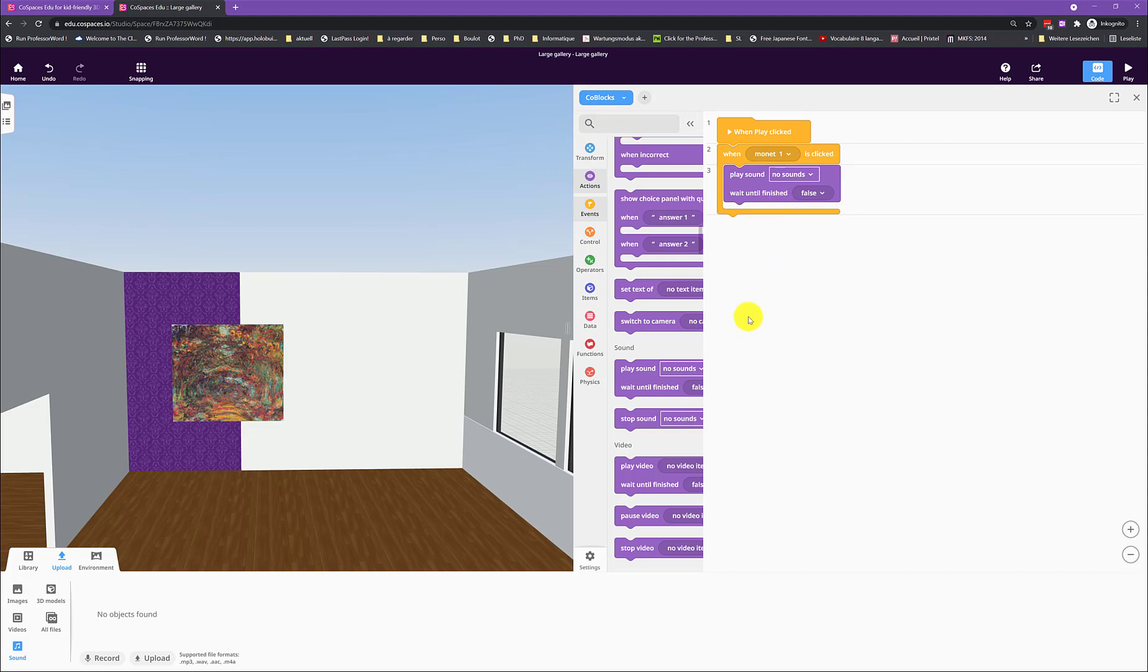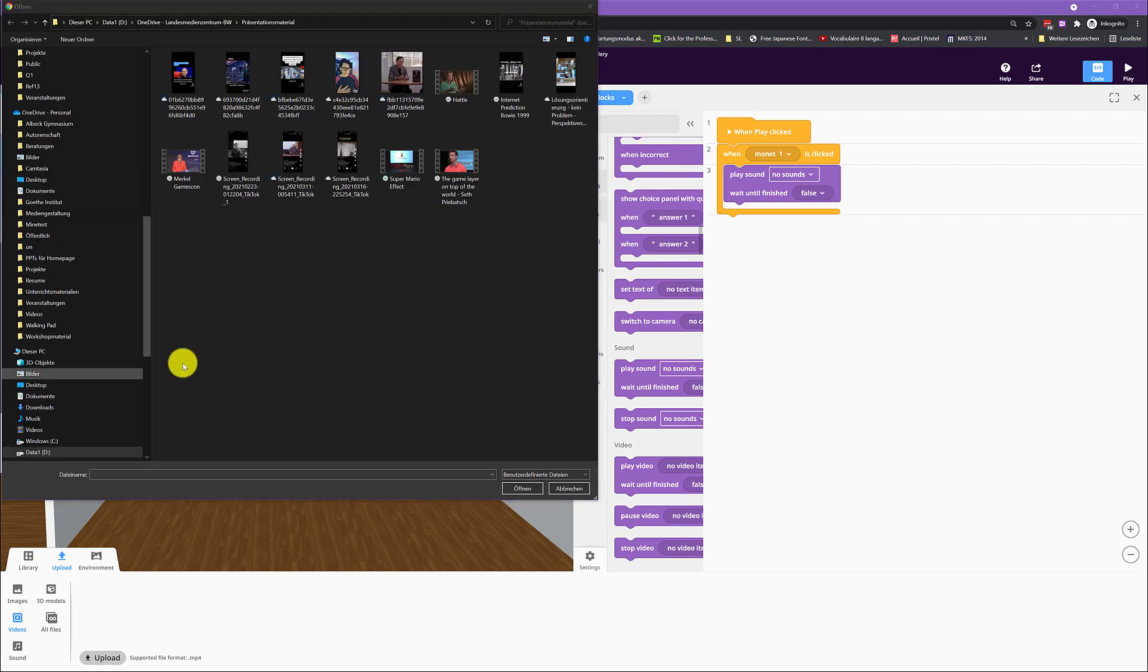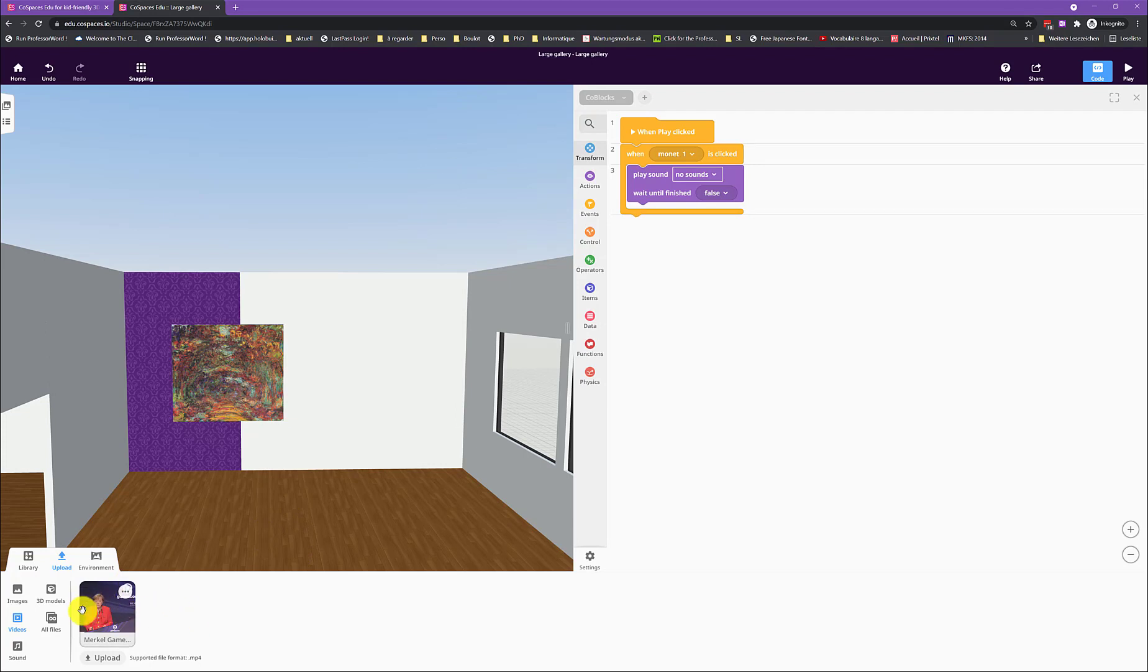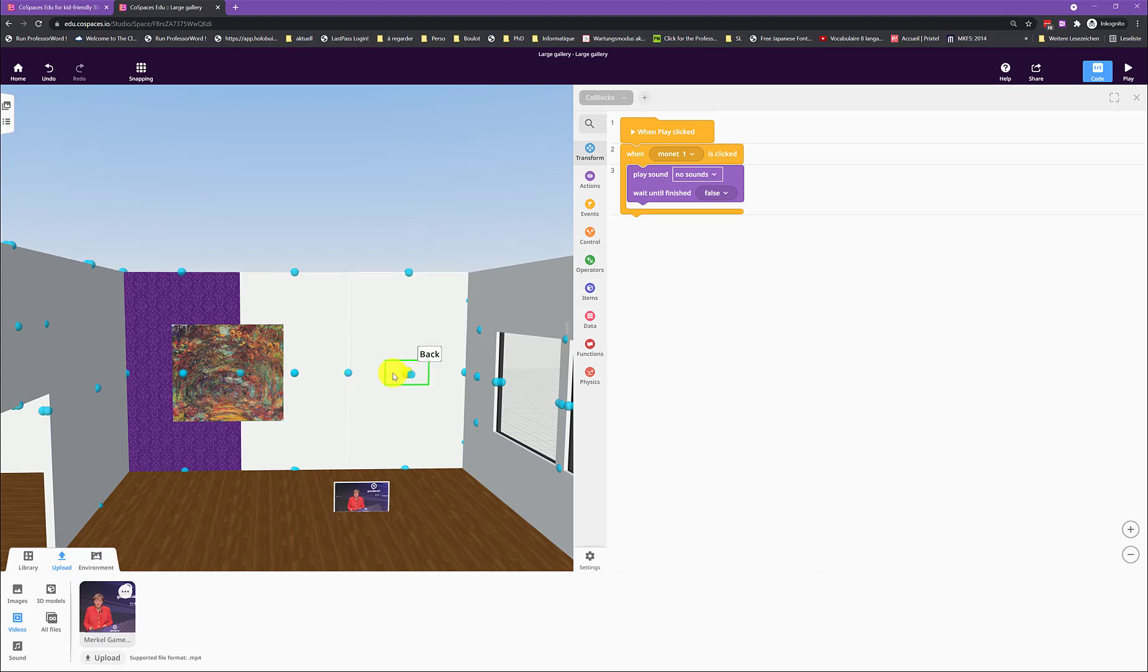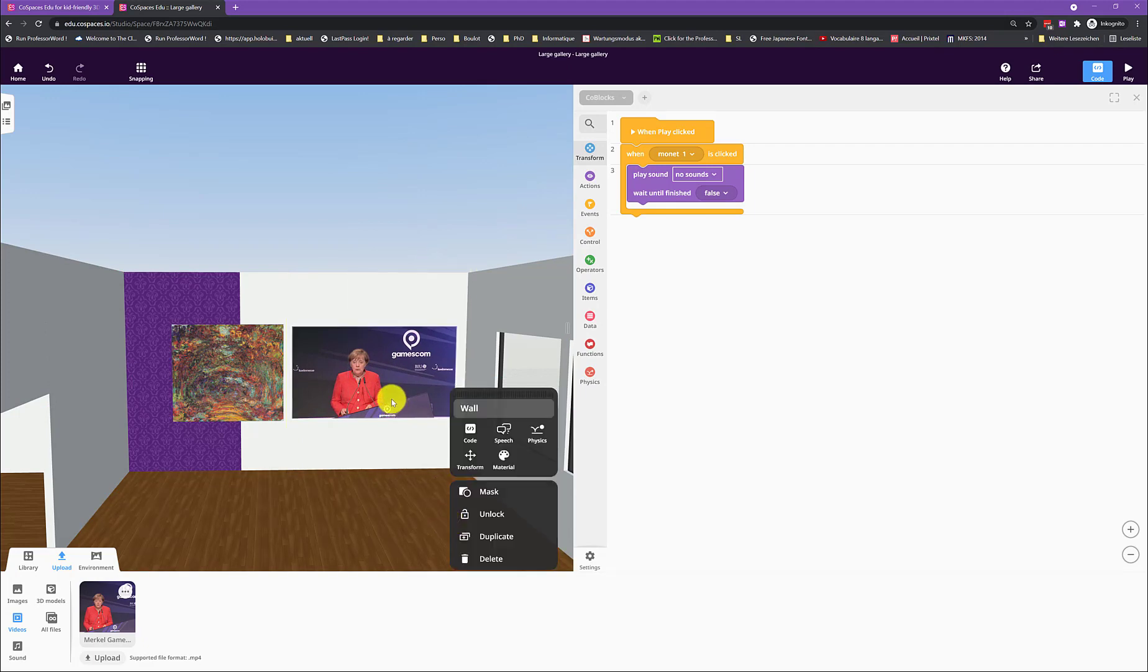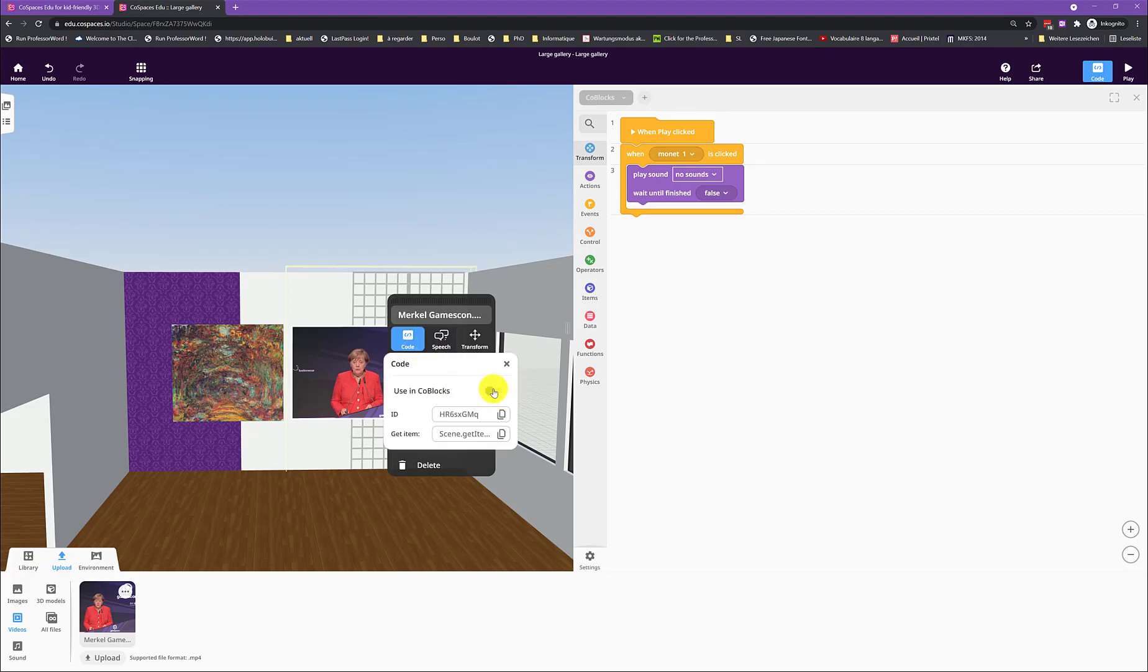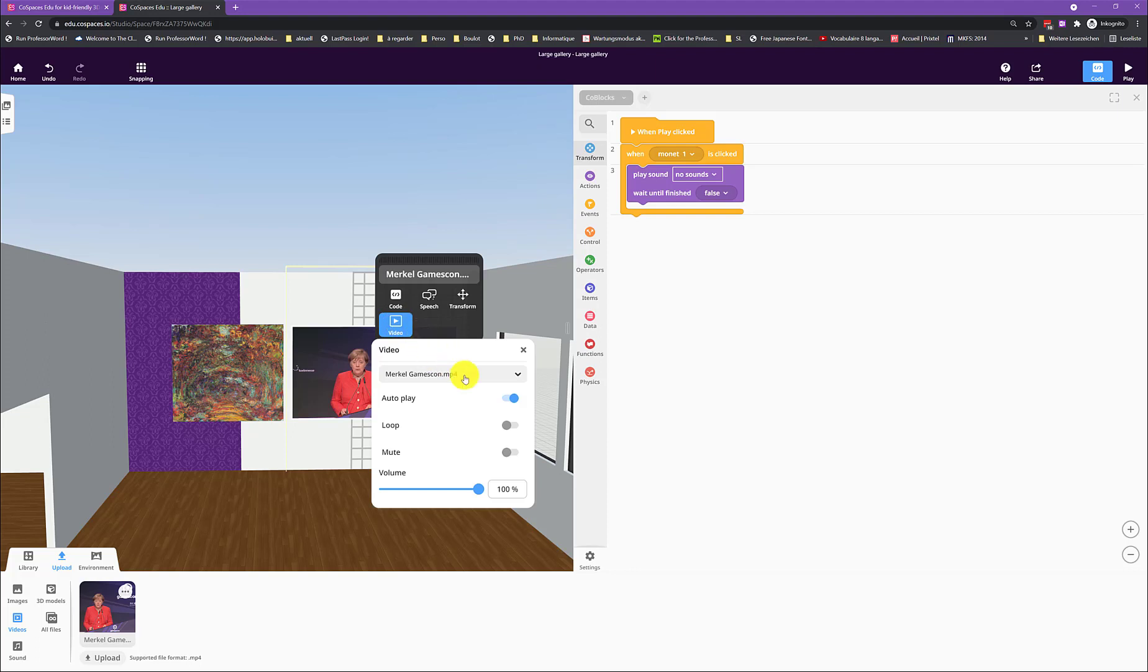You can also put videos here. So I'm going to show you that as well. I will import a video by clicking upload. And then I will choose this video. It's going to load. So I just imported the video and I drag it here. Double click it. I attach it to the wall. I make it bigger. And then the first thing I will do is that I will double click it again and I will activate coding. And also I will disable auto play because otherwise it will just play automatically. And that is very annoying.